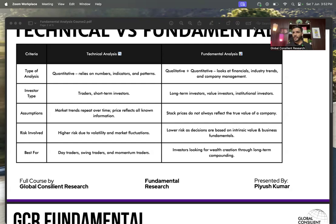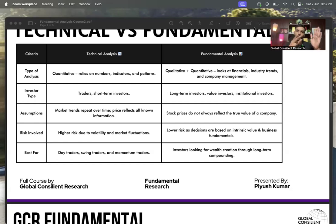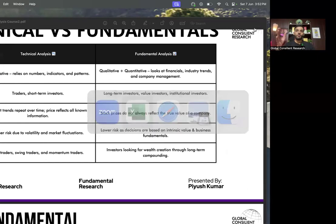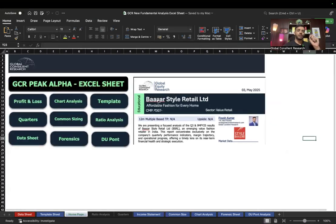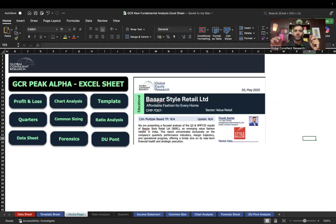In the second session, as we concluded in the first session, we will learn about technical versus fundamental analysis and we will be looking at the GCR Excel sheet, which is customizable. If you are unable to create an Excel sheet of your own, you can freely use the one I have created on the equity research desk at GCR.